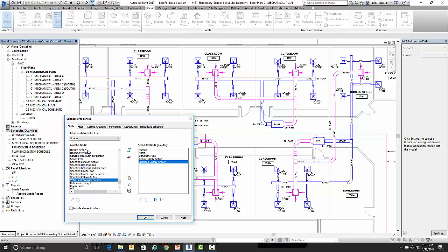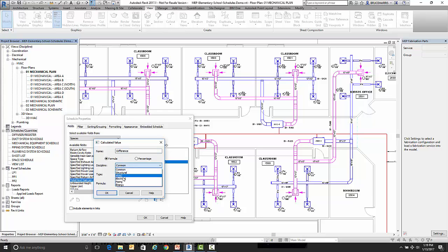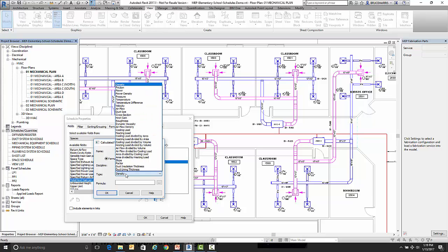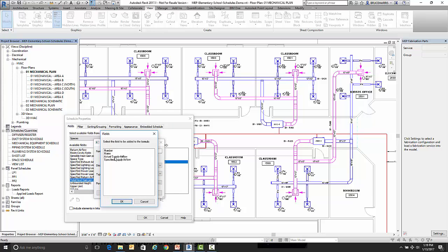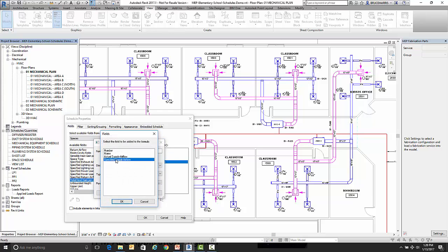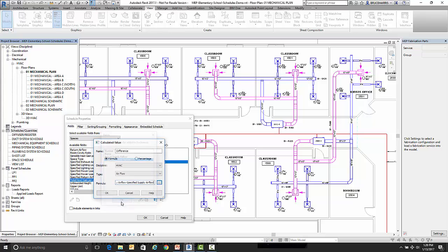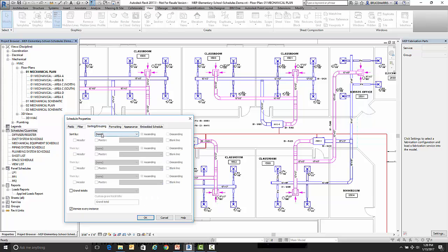Now those are the pieces of data that I need out of this space but I also want to create one calculated field. So I'm going to click on add a calculated parameter and I'm going to call this one difference. Now it's based on an HVAC value and that value is airflow and the formula I want to be is actual airflow minus specified airflow. And go OK and let's sort it by number and then one more OK.